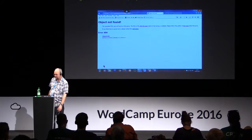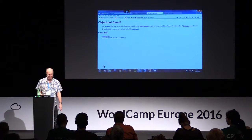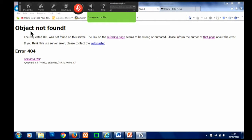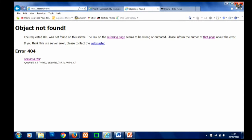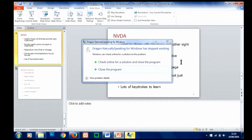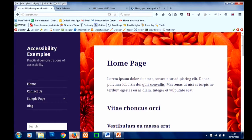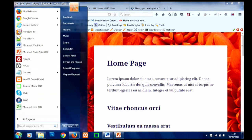I'm going to end the demonstration of Dragon NaturallySpeaking there and start up NVDA. I'm going to close Dragon before firing up NVDA because they don't always play nicely together. I'm using Firefox for NVDA because Firefox and NVDA work best together — that's not to say you can't use other browsers, but you get the best experience with that combination.